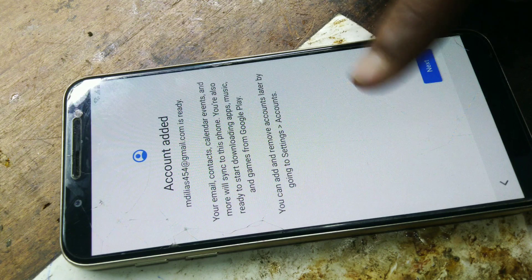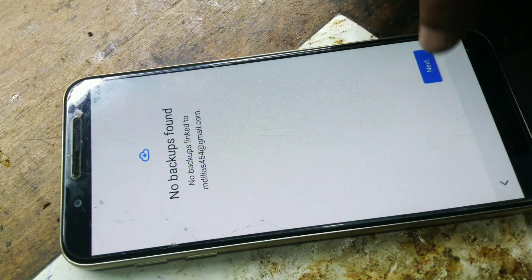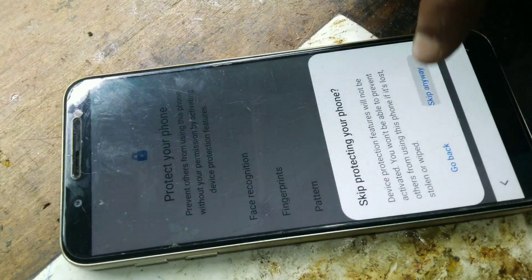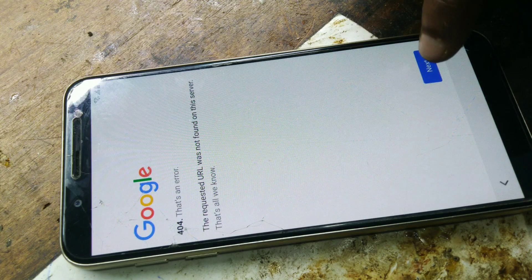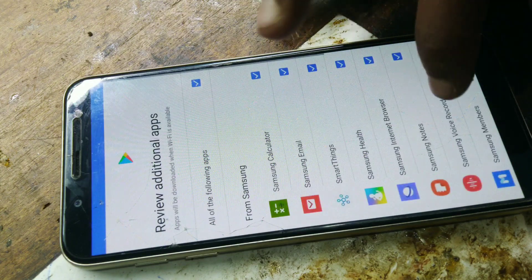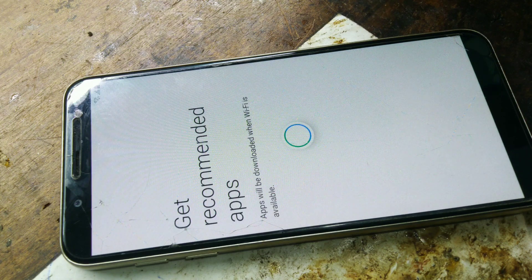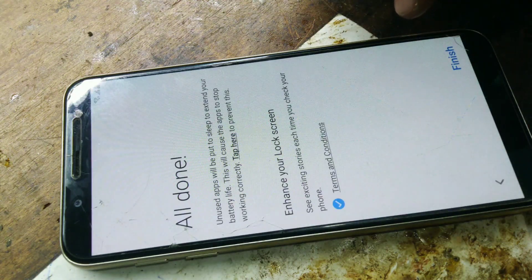Account added: embrylias454 at gmail.com. Next. Next. Next. Not now. Escape anyway. Next. Accept. Okay. Next. Next. Next. Next.